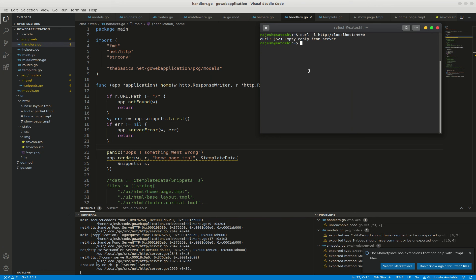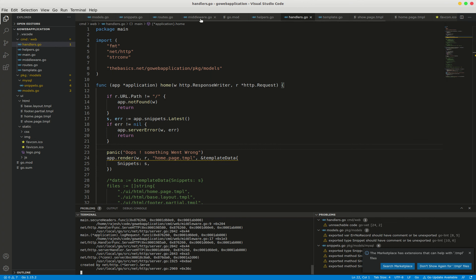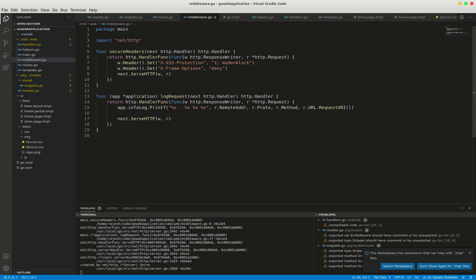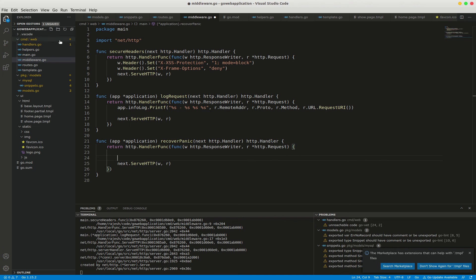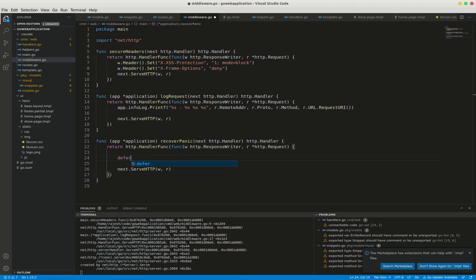I'm going to create one more method which is recover panic in middleware pattern. I created recover panic in the form of middleware pattern, so I'm writing the code here. First, I'm going to create one deferred function: defer func.